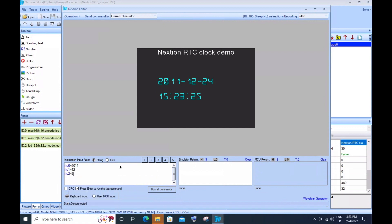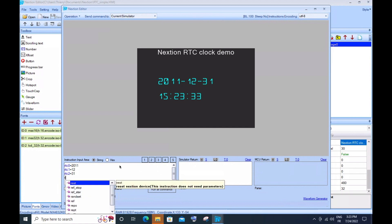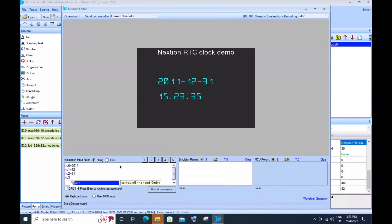I choose to set the end, the very end of the year 2011, to see if it will correctly turn over to 2012.